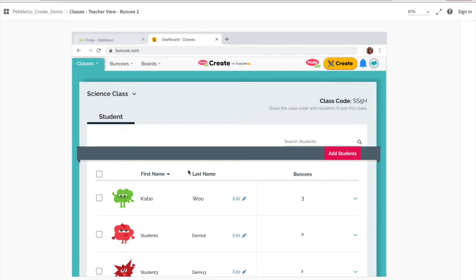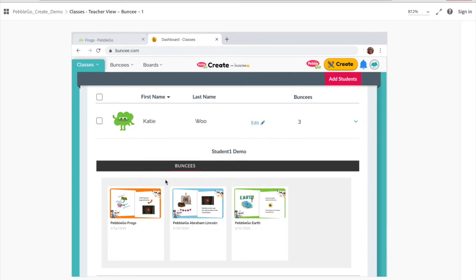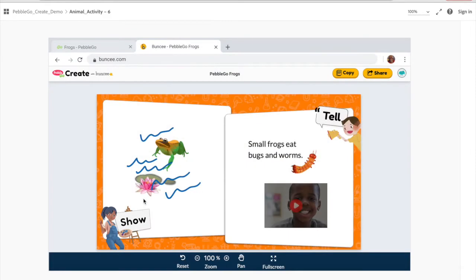For example, you could select a student and click on them. You can actually see all of their work — they're working on creating a portfolio and putting that together. You can view that right here, and you can even click on the Buncees and open them up for viewing.